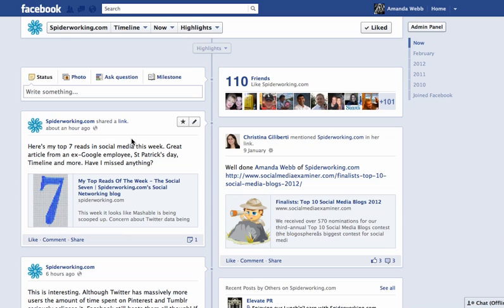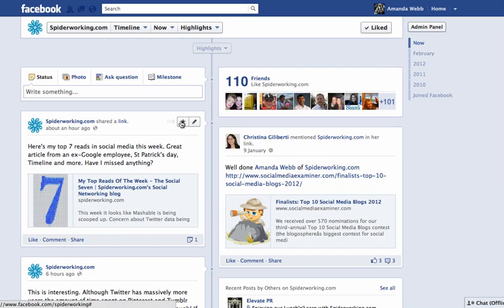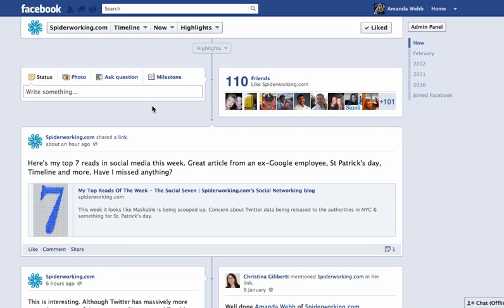So if for example I wanted to feature my latest blog post here, I simply click on the star, and you can see it spans the entire space across my Facebook page.